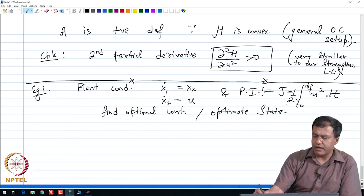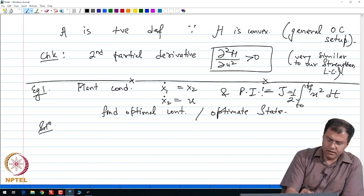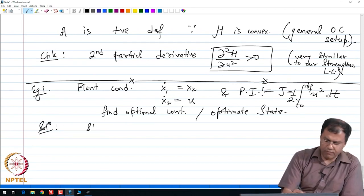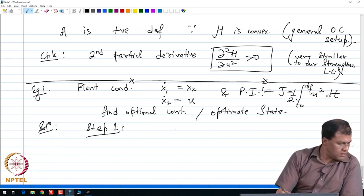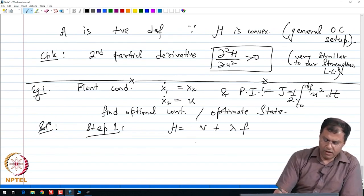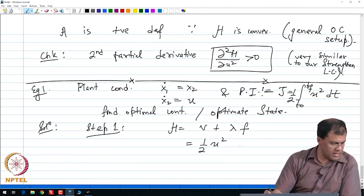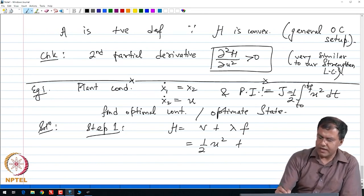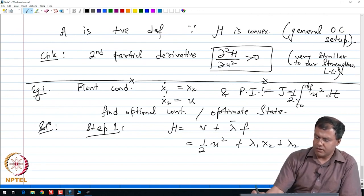Notice that this is a case where the cost function s is set equal to 0. We will follow the step-by-step Pontryagin procedure. Step one: we set up the Hamiltonian. The Hamiltonian H is v plus lambda times f, which equals one half u squared — that is v — plus lambda. Now notice that we have a set of two equations in the plant condition, so lambda takes a vector form. We get lambda 1 times x2 plus lambda 2 times u.